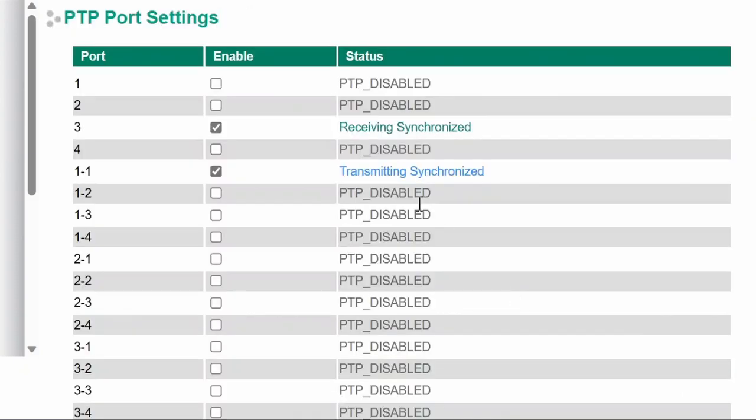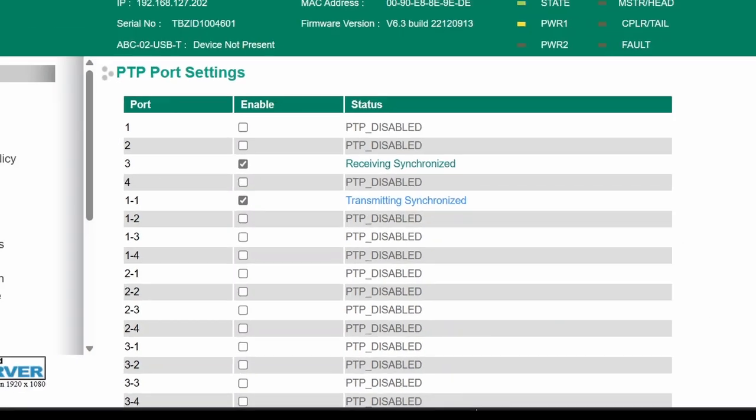The status column again shows the direction of the synchronization traffic, and it looks as expected.